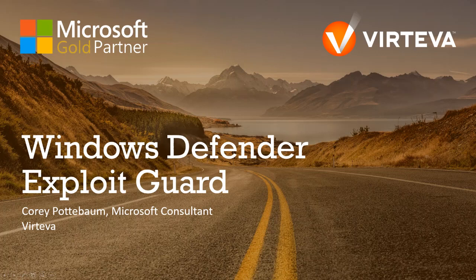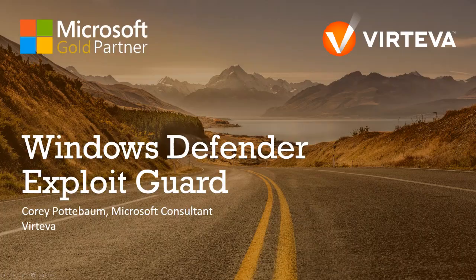Today, we have Cory Pottebaum, one of our Microsoft consultants, here to demo the configuration and a simulated attack for us.